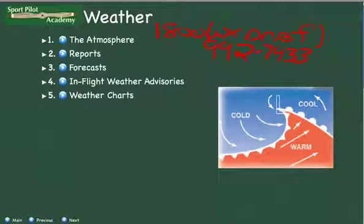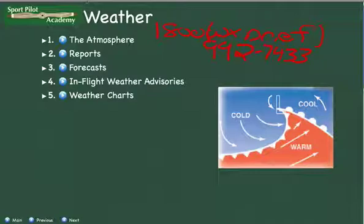When you call that number, you get someone on the other end who can talk to you very specifically about aviation weather and give you all the information you could possibly want. All you have to do is let them know you're a pilot planning a flight from a certain location to a certain location at a certain time, and you'll get very specific information from them.